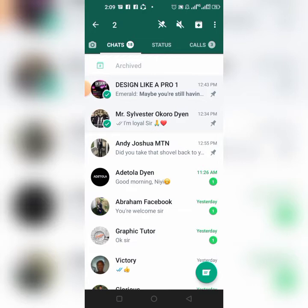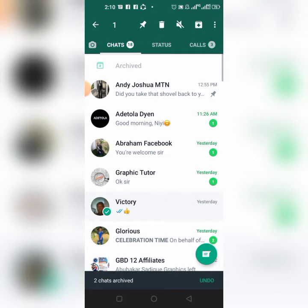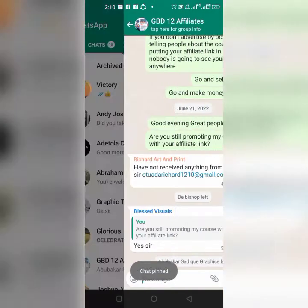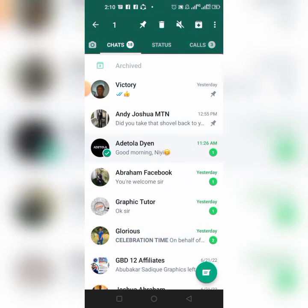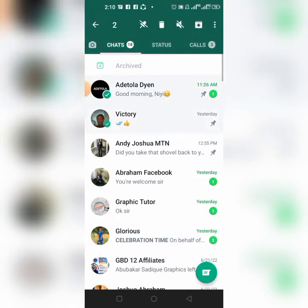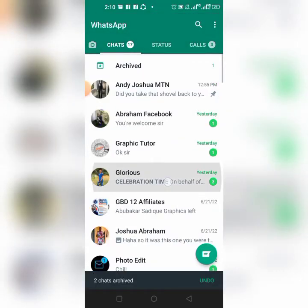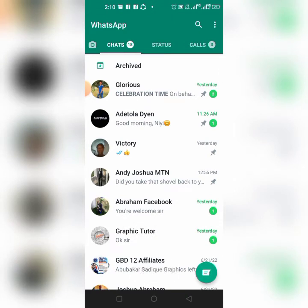Let me demonstrate this more clearly. I'll pin three chats again. Then I pick the one I want to add, pin it, and then undo. You can see that one, two, three, four chats have now been pinned.